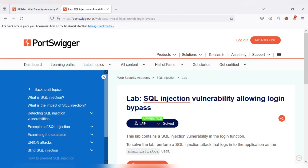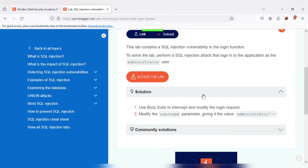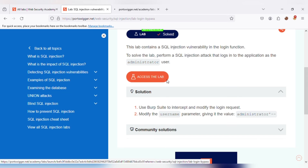Now let's see some common vulnerability exploitation examples. Common exploitation techniques include SQL injection and cross-site scripting. In our first example, we'll see how to bypass a password using an injection technique. This is a lab where we solve SQL injection vulnerability allowing login bypass. The lab contains a SQL injection vulnerability in the login function. To solve the lab, we perform an SQL injection attack that logs into the application as the administrator user by modifying the username parameter and giving it the value: administrator'--